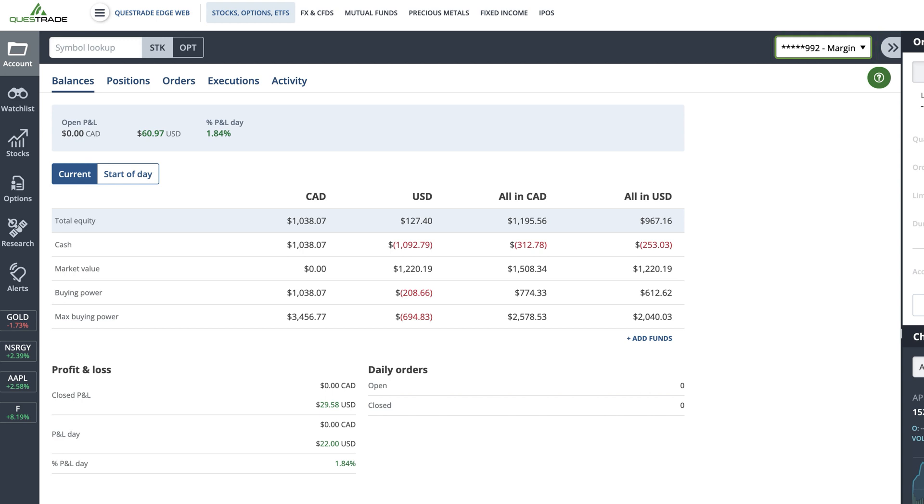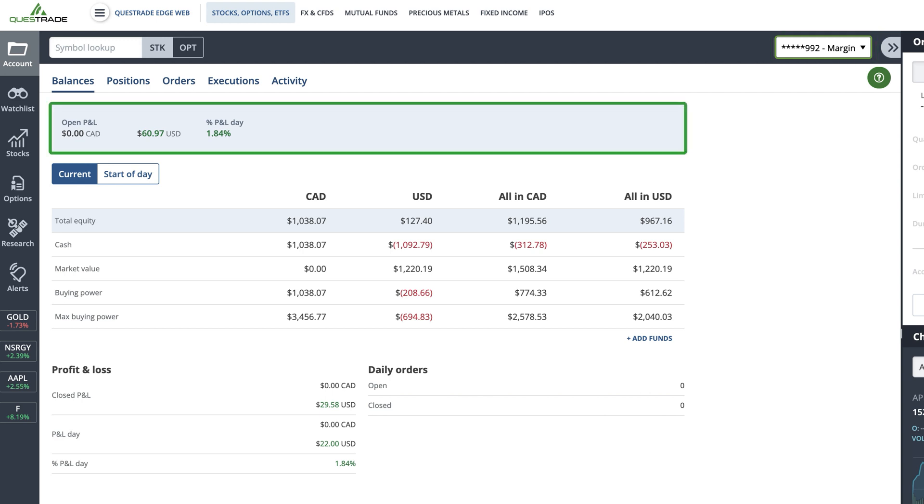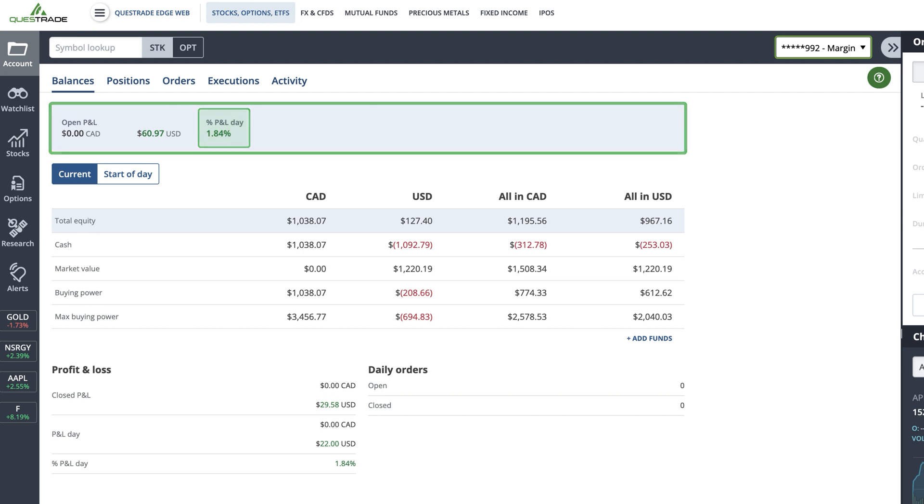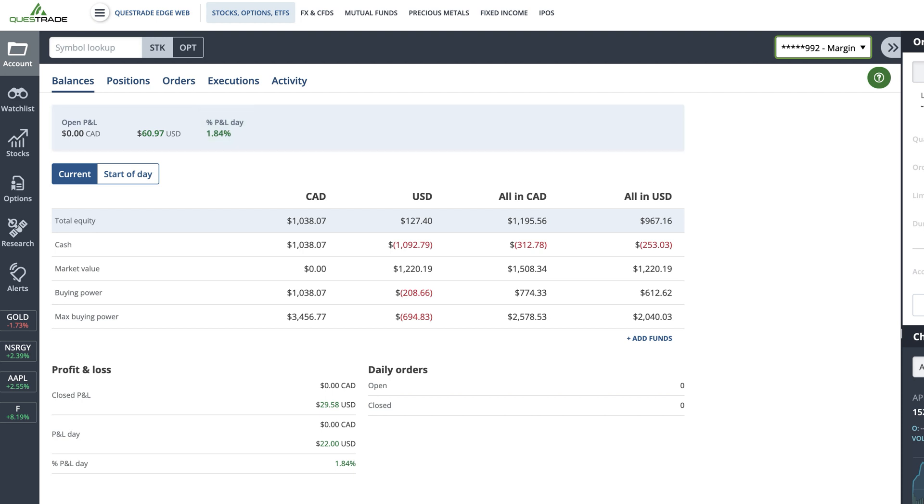The first thing you'll see is a highlighted area at the top showing your open P&L in Canadian and US dollars, which shows how much money you made during the current trading day in your positions denominated in those currencies, and percent P&L day, which shows you your overall profit or loss percentage for the day.